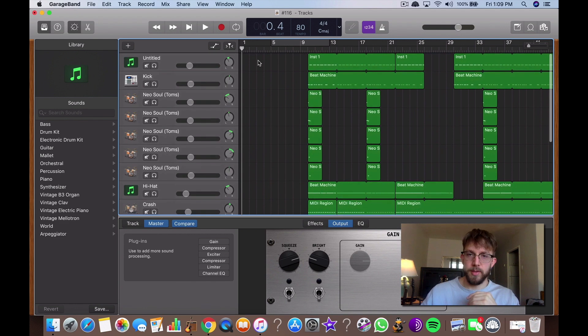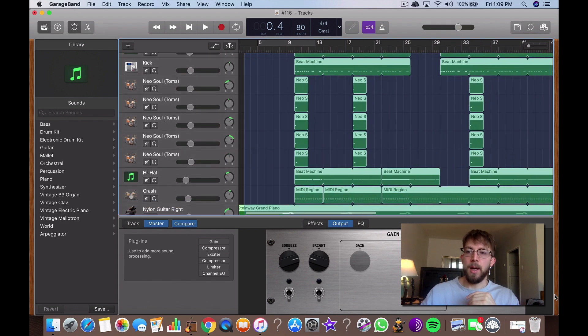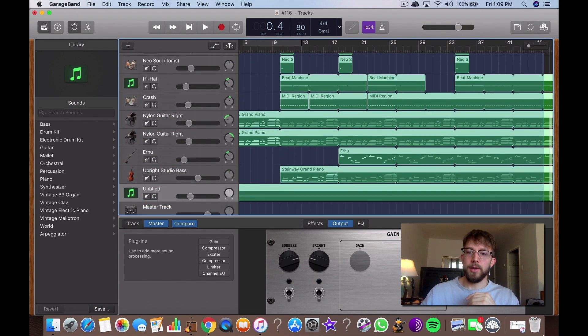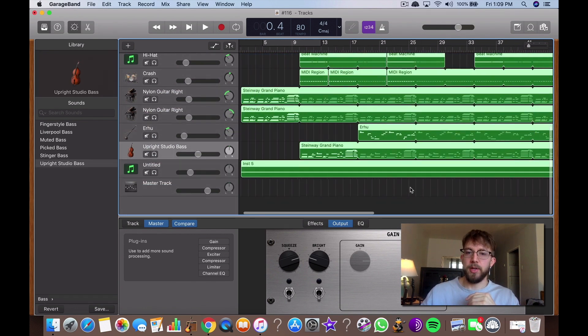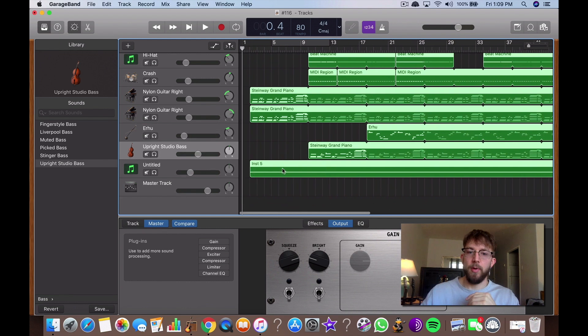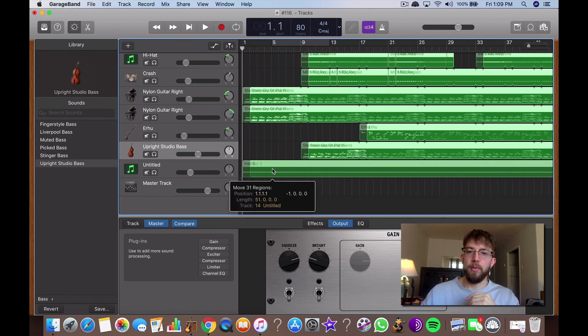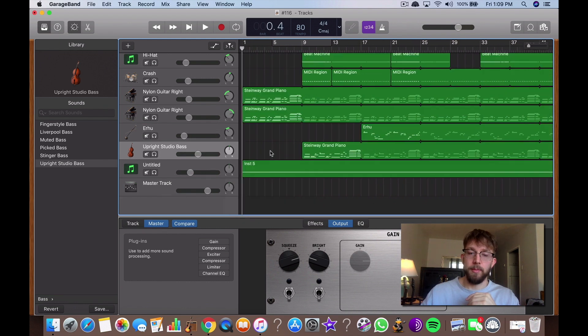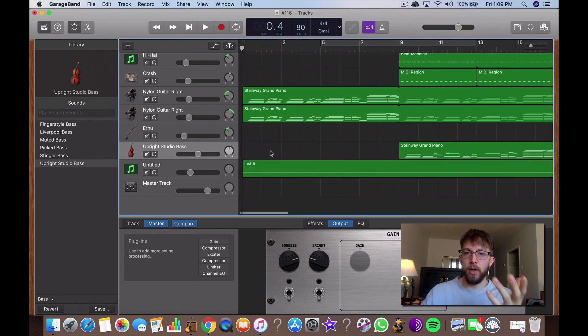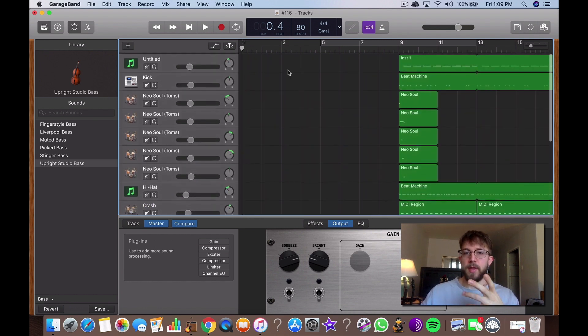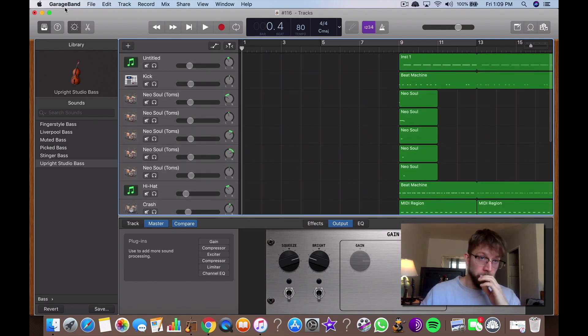But that's not the way it works. GarageBand is going to start rendering the file the moment where the MIDI, audio, and drummer track regions begin. So that doesn't work.